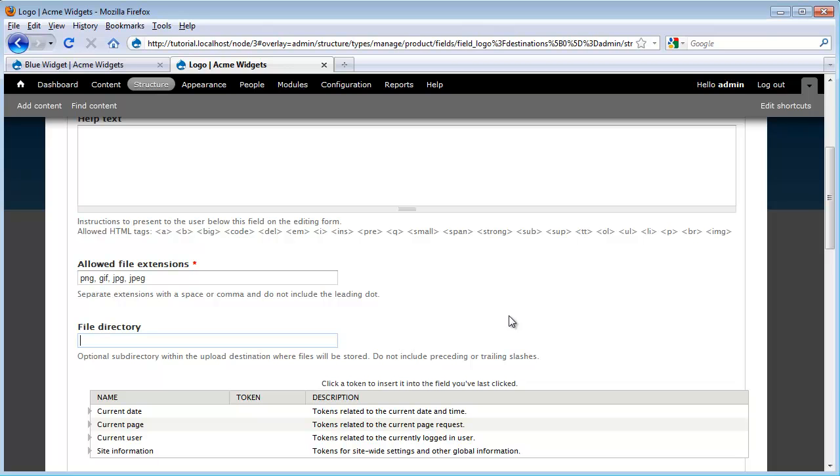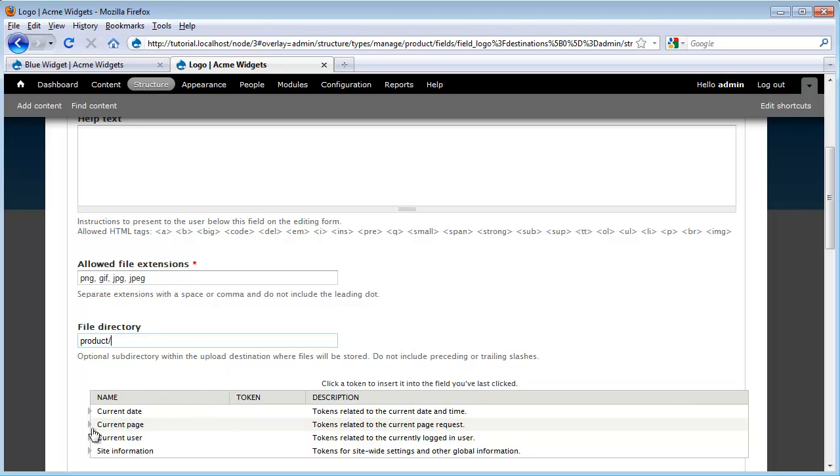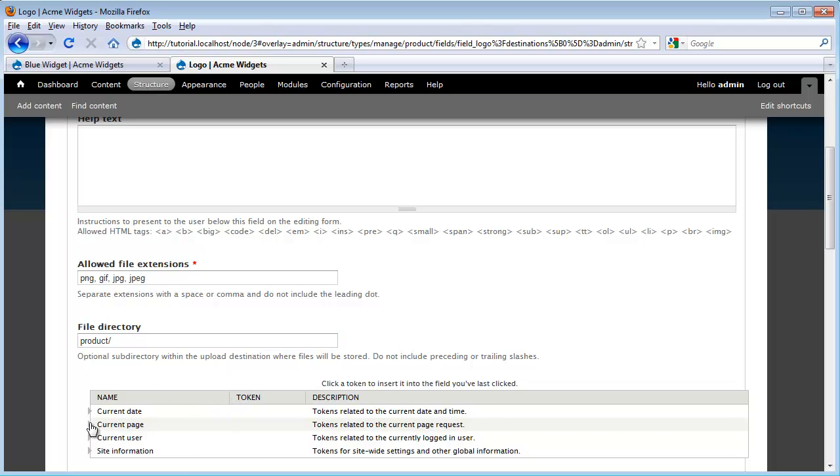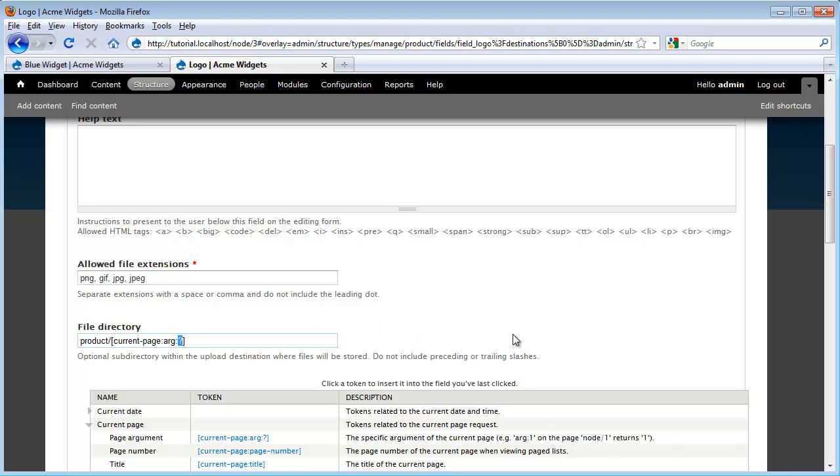This allows me to specify a set of subdirectories underneath our public files folder of where I want to store my images. The way I like to store images is I like to use a subdirectory that starts with the machine name for my content type, which is product. And sometimes you might want to do, you could just do slash logo. But I actually like to further subdivide my directories by node IDs so I don't just have all these different logos in one place. And I can do that using the token module, which is giving me this set of variables down here. If you don't see them in your website, just download and install the token module and you'll get these variables. And I'm going to go underneath current page and I'm going to copy out this variable and place it here.